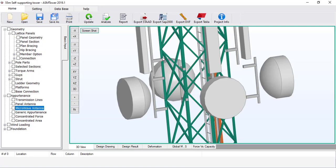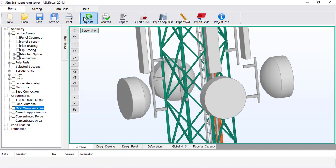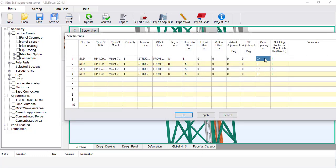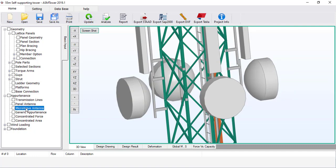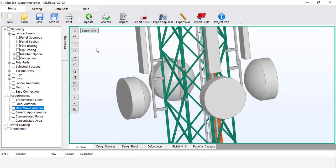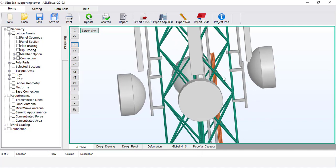To move the mount towards the tower leg, increase the clear distance. Set clear distances equal to 0.4 metres — the increased clear distance maintains the position of the microwave while moving the mount toward the legs of the tower. Set the old values for clear distance and horizontal offset again and click Update. Let's see the effect of changing the vertical offset: set it equal to 0.5 metres. The centre of the microwave rises 0.5 metres above the centre of the mount.